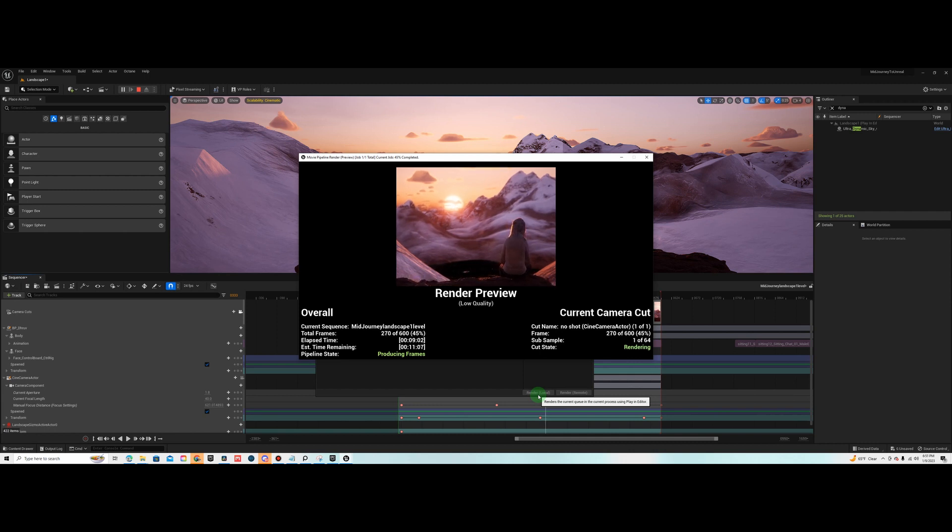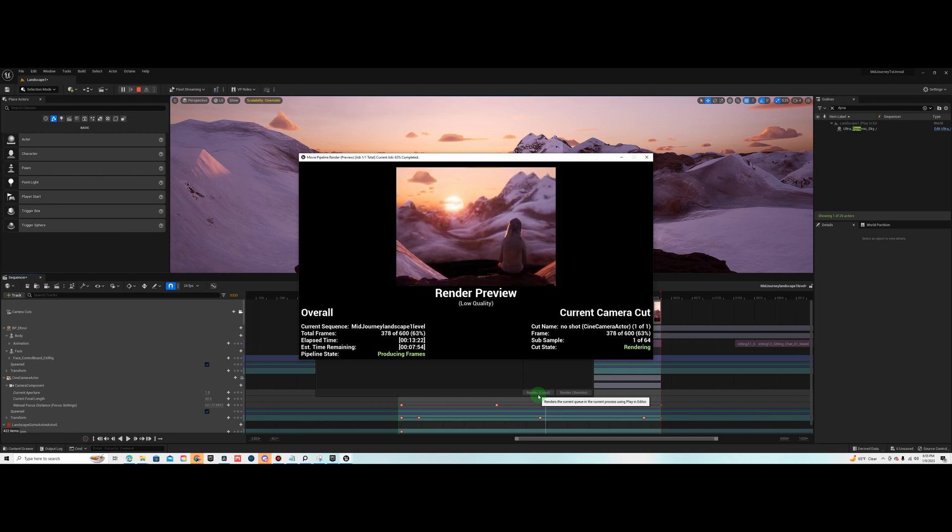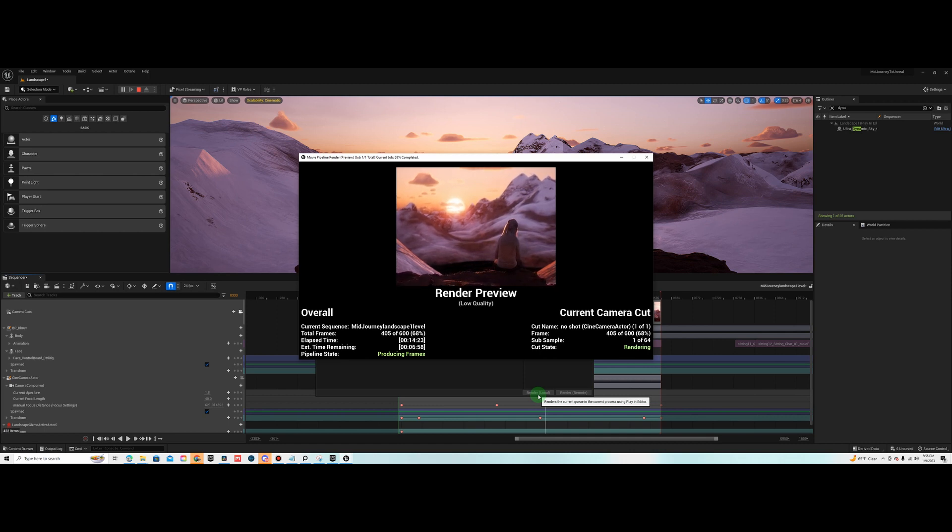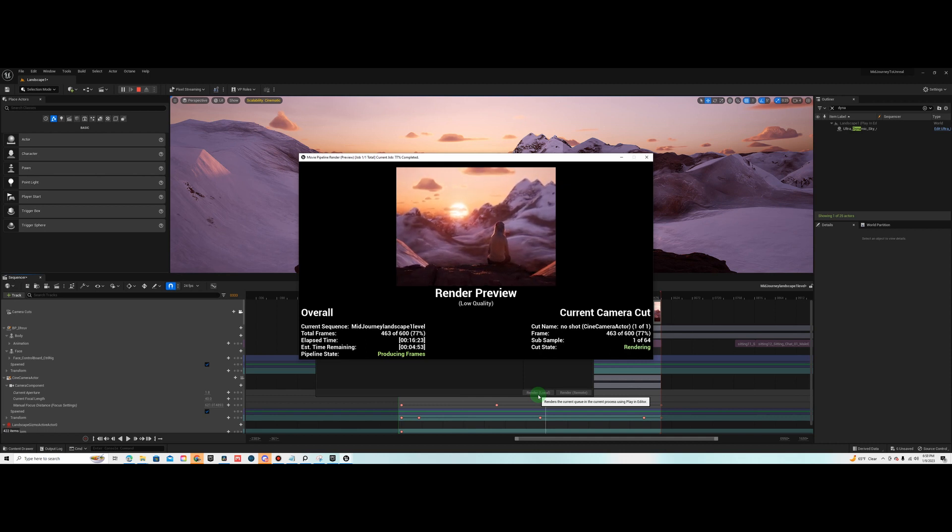But some of the settings I changed, I cranked the bloom up to about 10 to get the sun really, you really feel the heat from the sun when you crank that bloom up. I actually turned the fog all the way down. The fog was causing an issue with the sun. I turned the lens flare up just a little bit, got some blurriness on the bokeh.